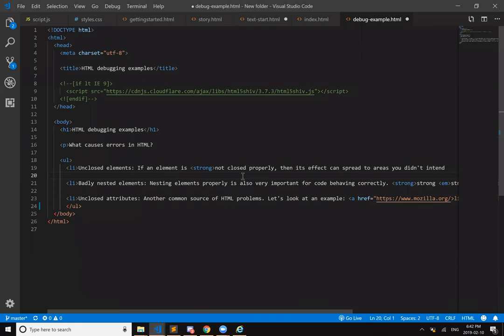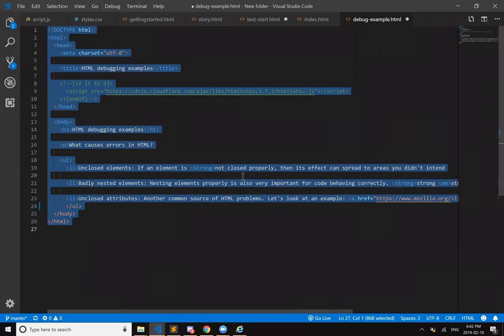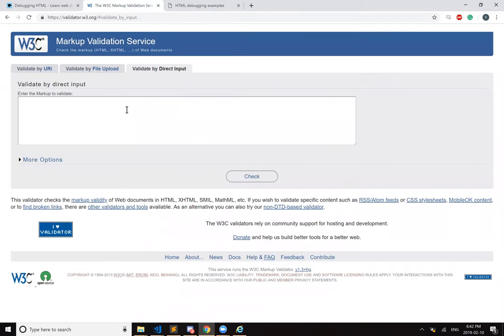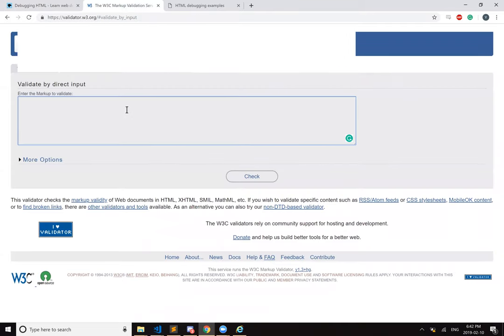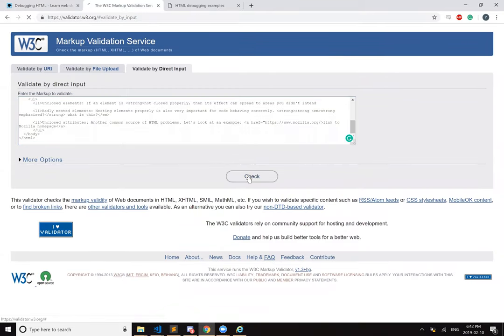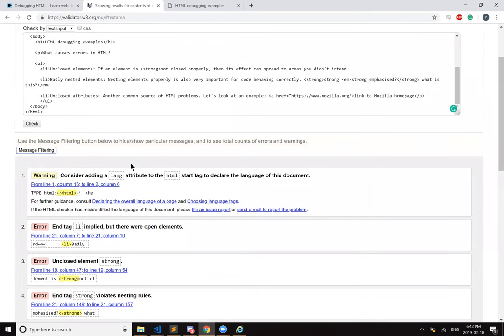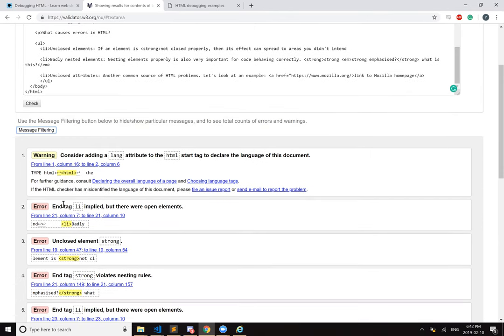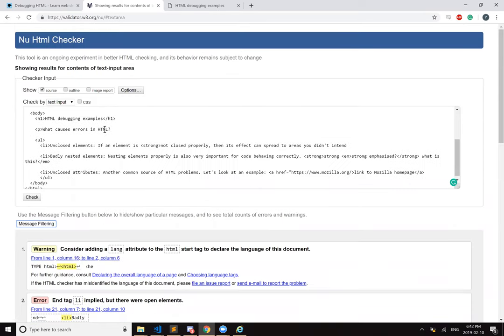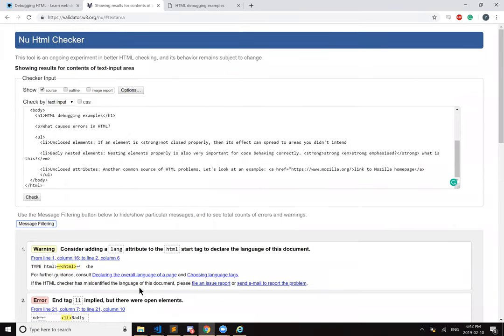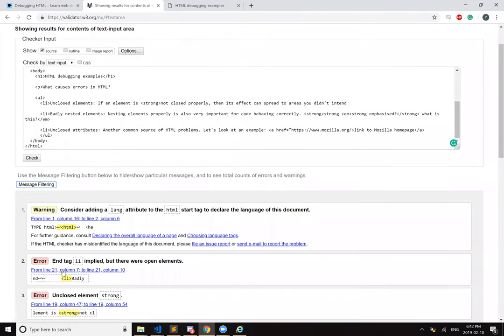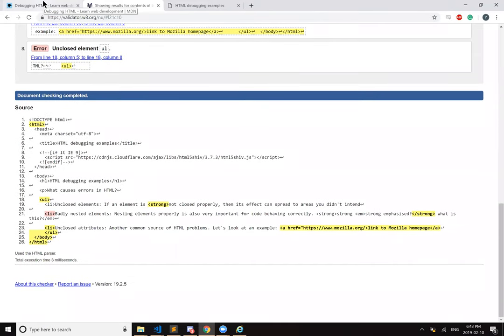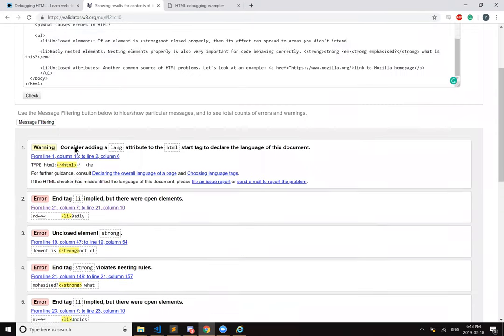Check. Oh, it gives you like a huge detailed error list. Warning. Consider adding the lang attribute to the HTML tag. End tag list item. From line 21. Oh, I see. Okay. Well, it's actually super useful. It gives you a list of errors and other information. Okay.